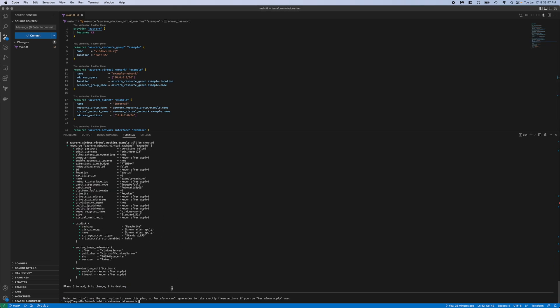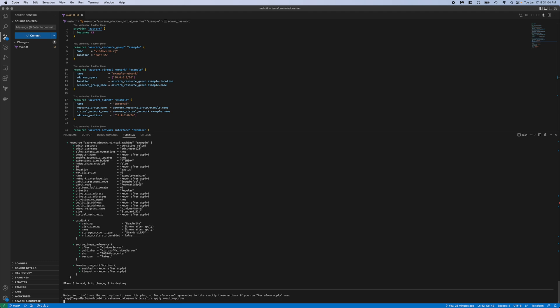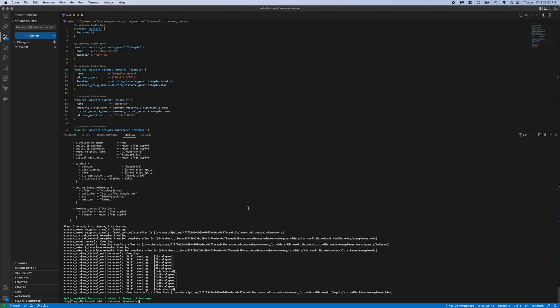If everything looks good there with the plan, we can run a terraform apply. And I'm just going to add an auto approve here so I don't have to type yes in a second. So we will let this run and we will jump back as soon as it's done deploying. And there we go. You can see it deployed five resources. So let's go check it out in the portal.